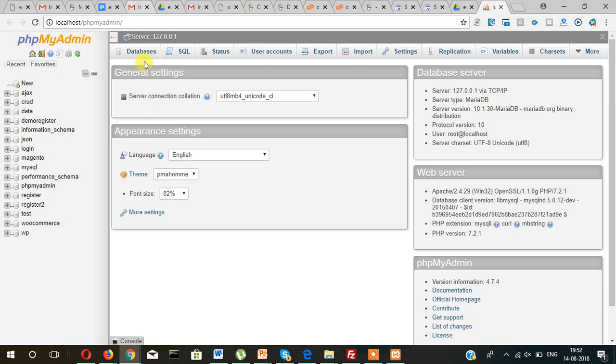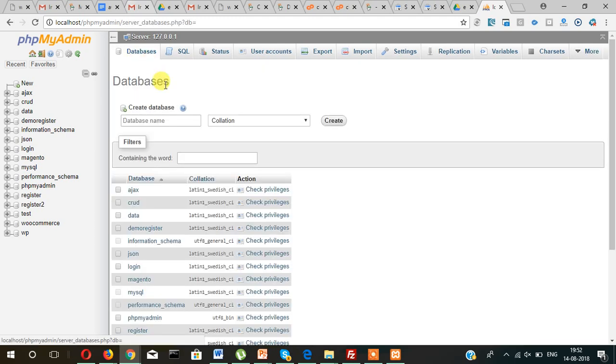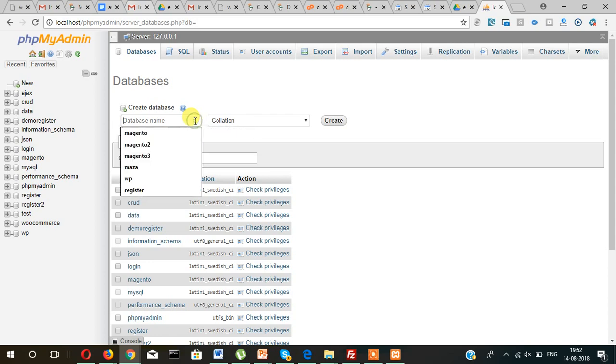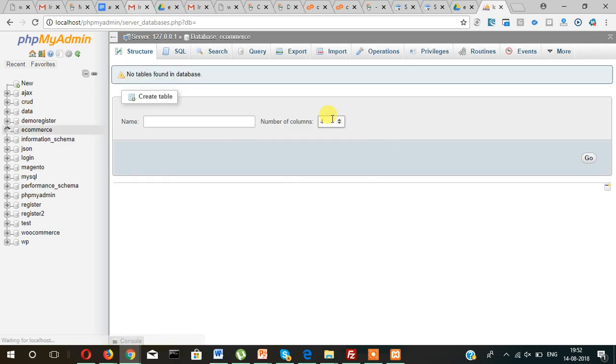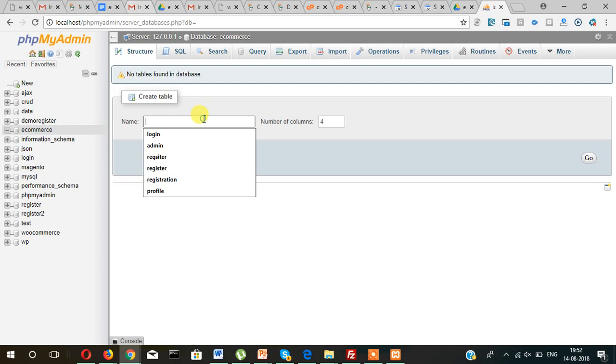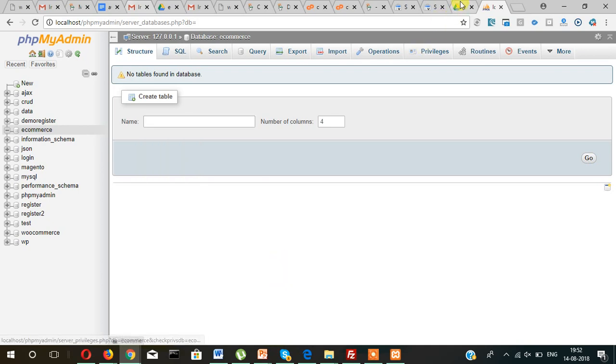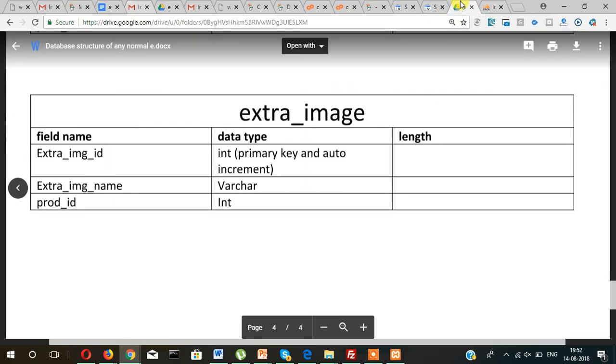And create a database called e-commerce and then create. Here, after that, let's create one table. The first table.